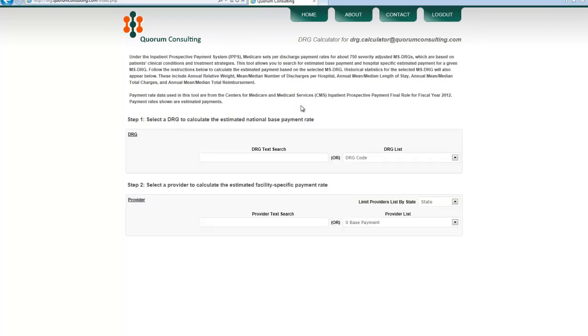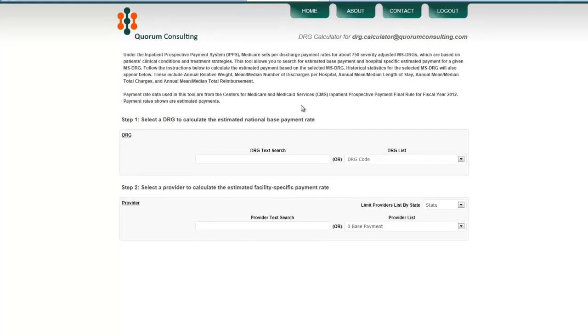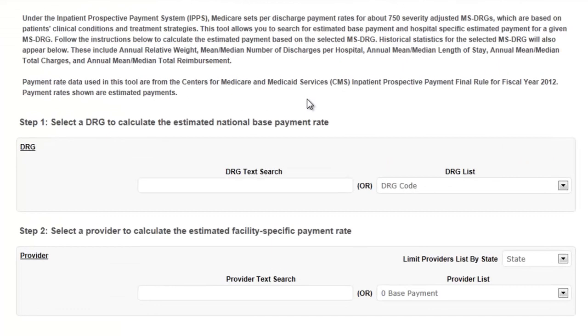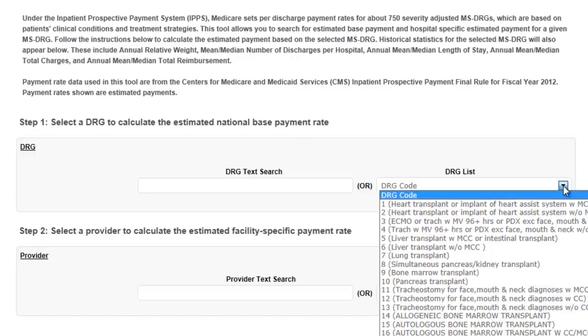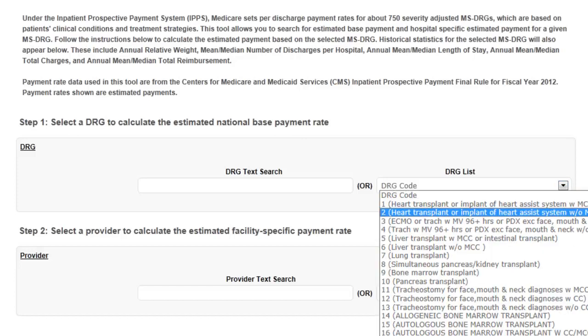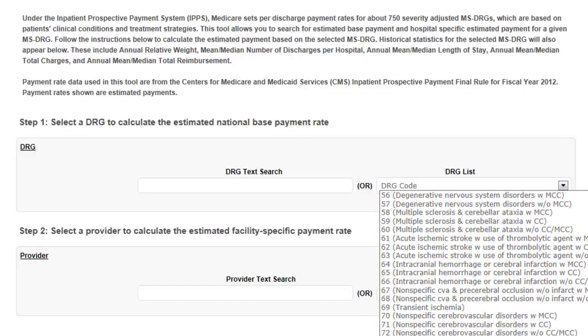Accessing provider specific DRG payments is a simple two-step process. Step one, select the DRG of interest and step two, select the provider. To select a DRG, you can either use the drop-down list or use the text search box.